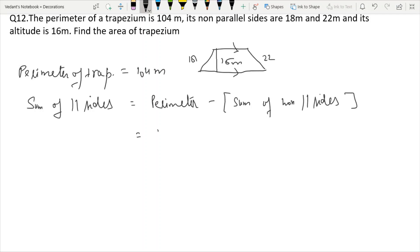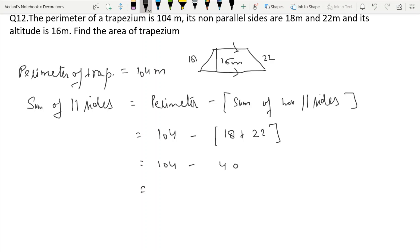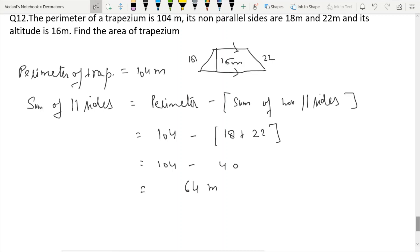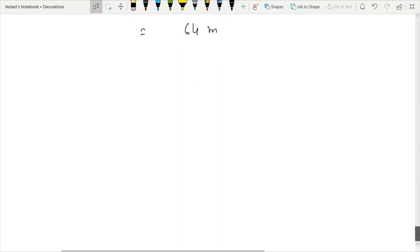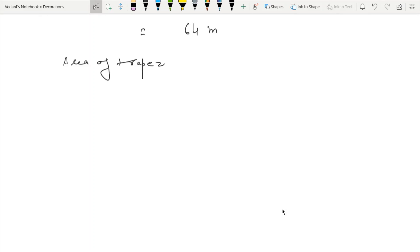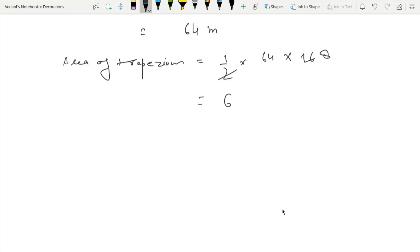The sum of non-parallel sides is 18 plus 22 equals 40. So 104 minus 40 equals 64 meters — the sum of parallel sides is 64 meters. Height is 16 meters. Area of trapezium equals half times 64 times 16, which equals 32 times 16 equals 512 square meters. Exercise finished.